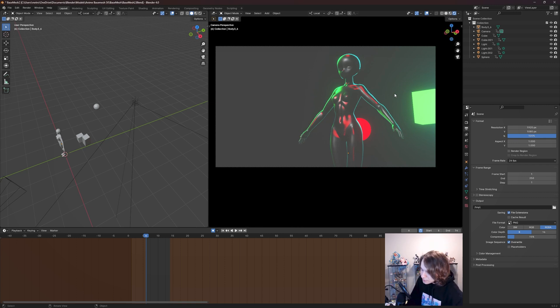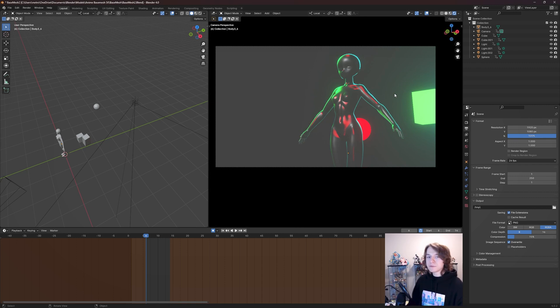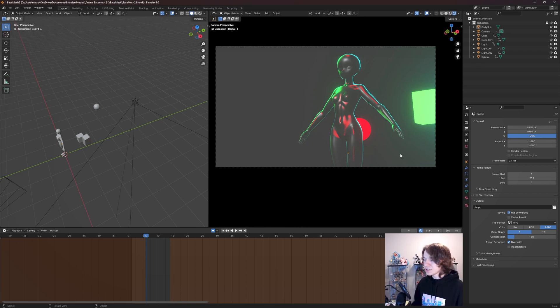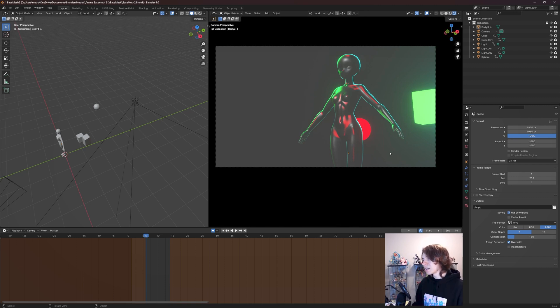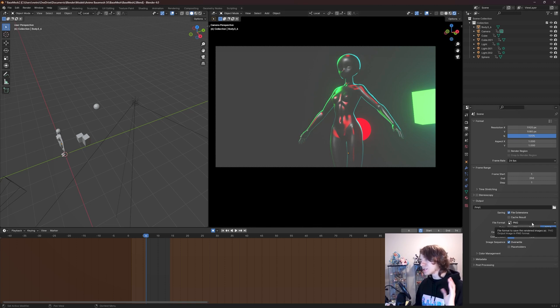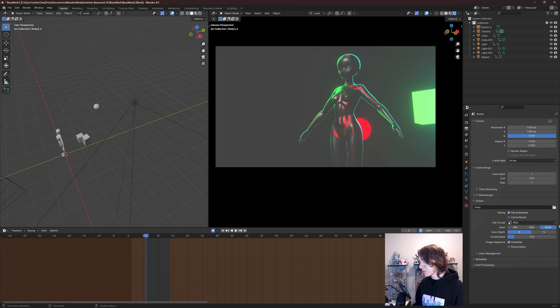And in this case here, they're actually PNGs. So that can be a little confusing, right? Because you might be thinking, well, this is an animation, what am I supposed to do with all these PNG images? That's because this is an image sequence render for an animation.